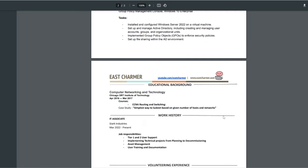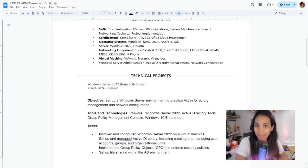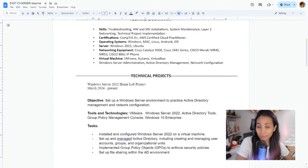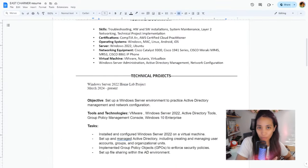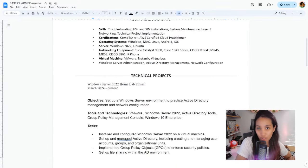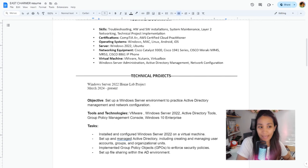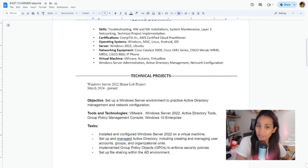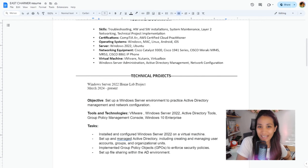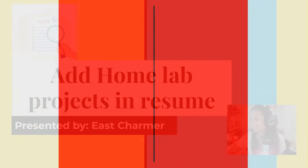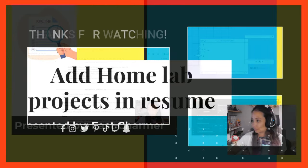That would be it for today's video. This is how you can add your home lab project on your resume. Please feel free to leave a comment if you have any questions. I hope you learned something from this video. Thank you so much for watching and I hope to see you guys in the next one.